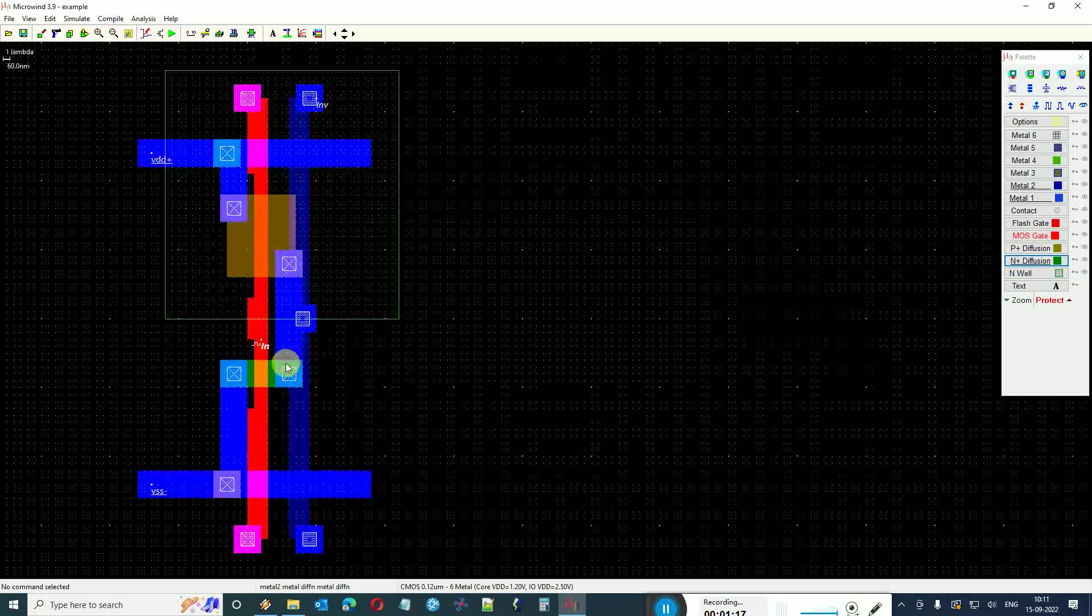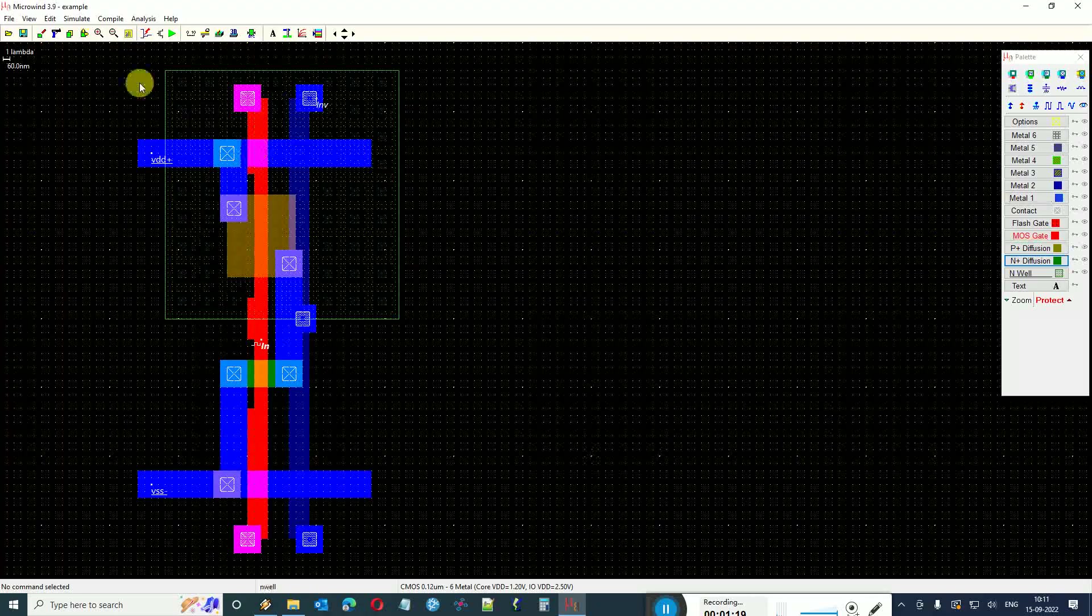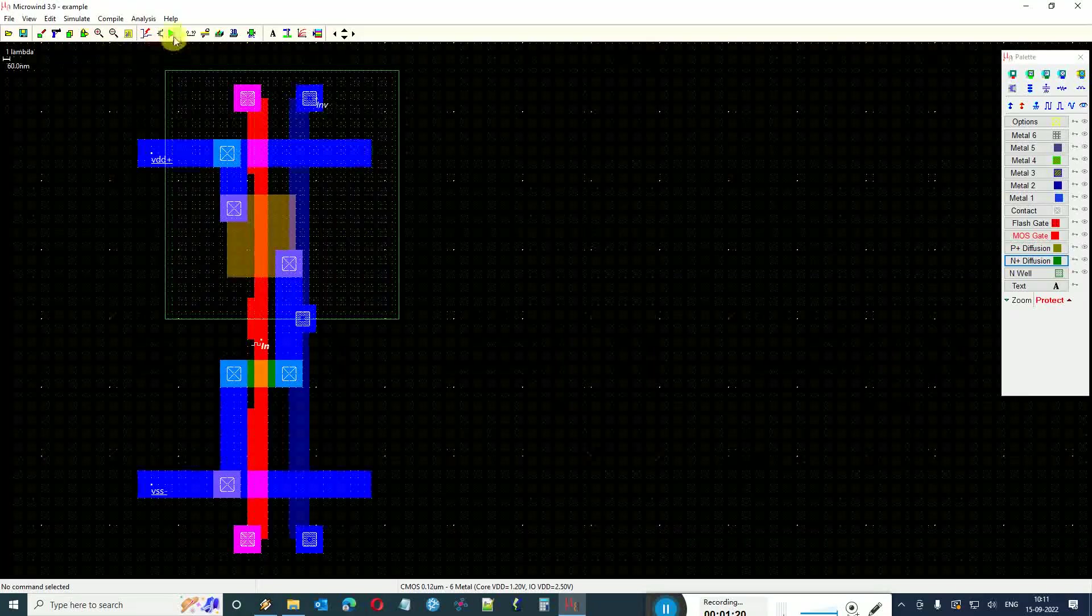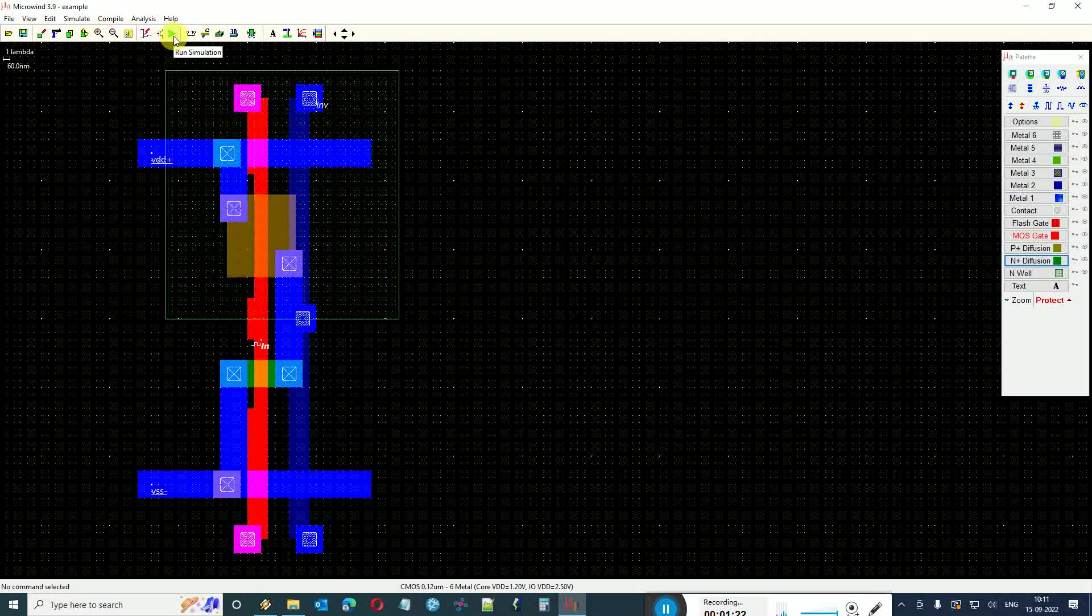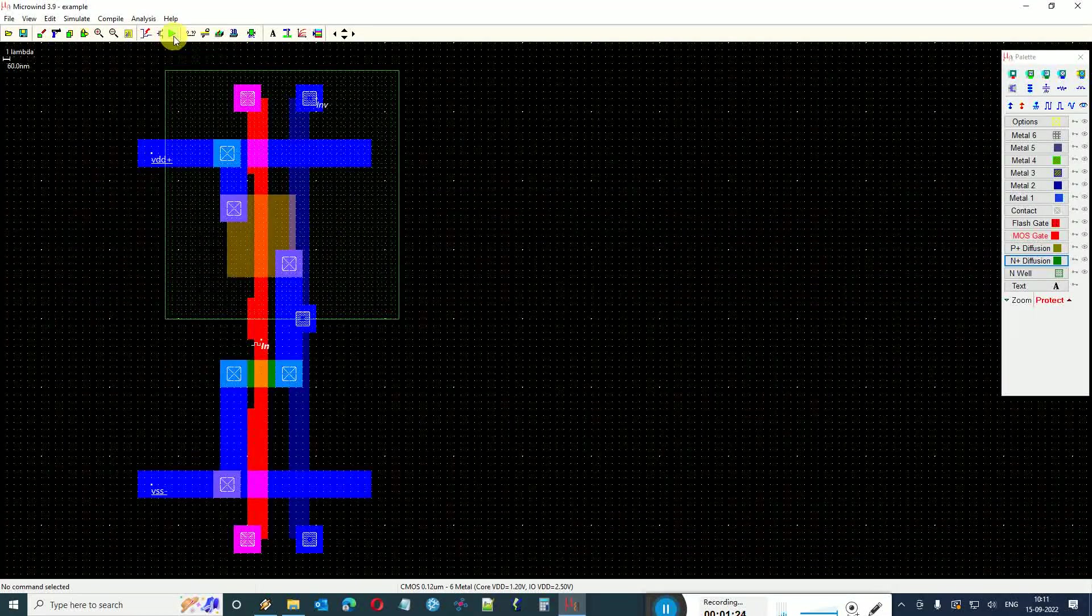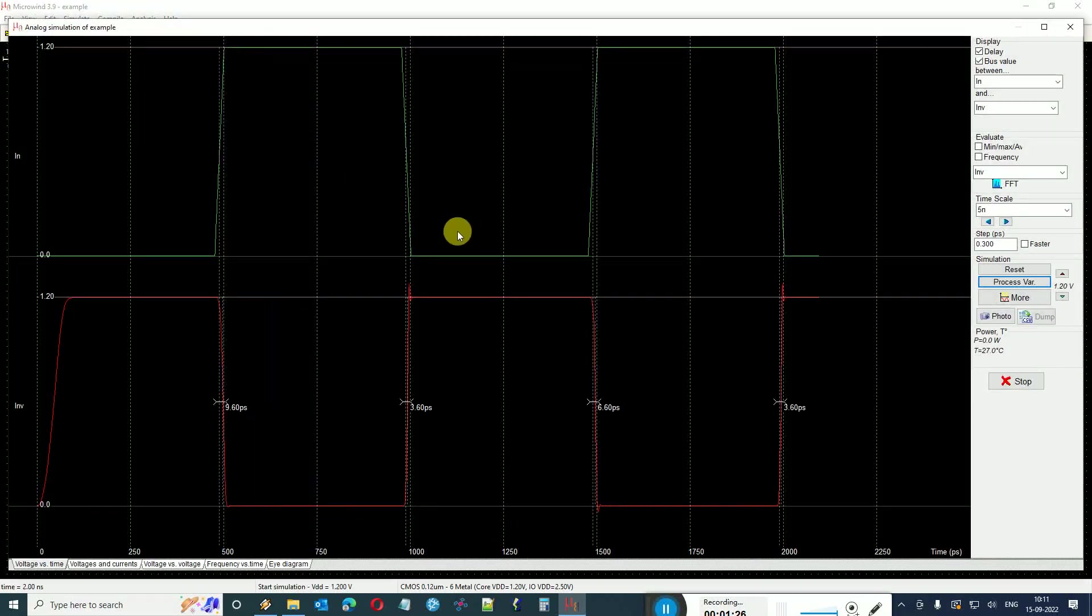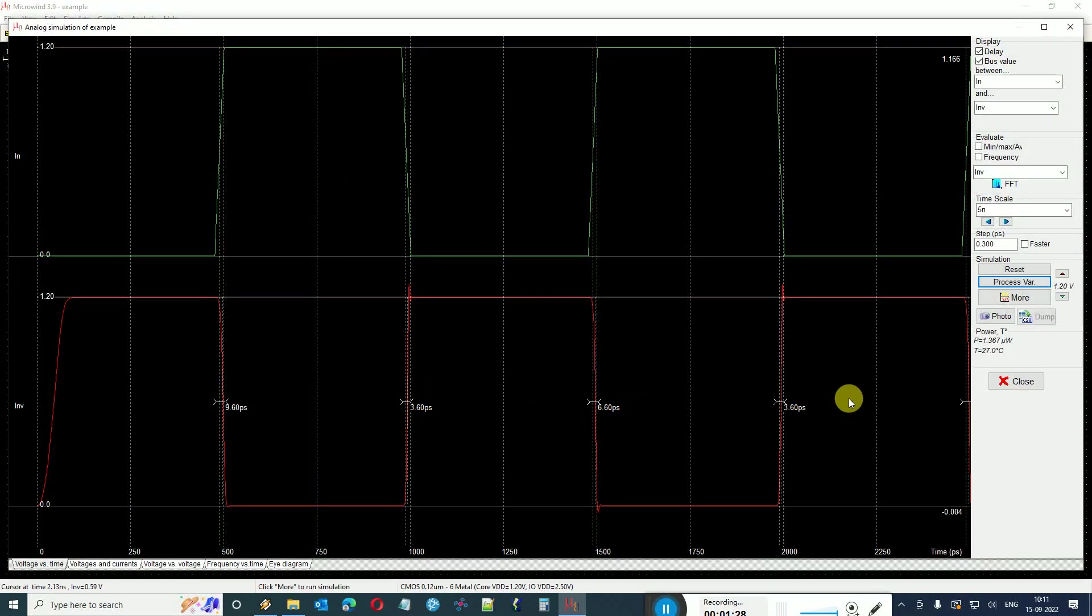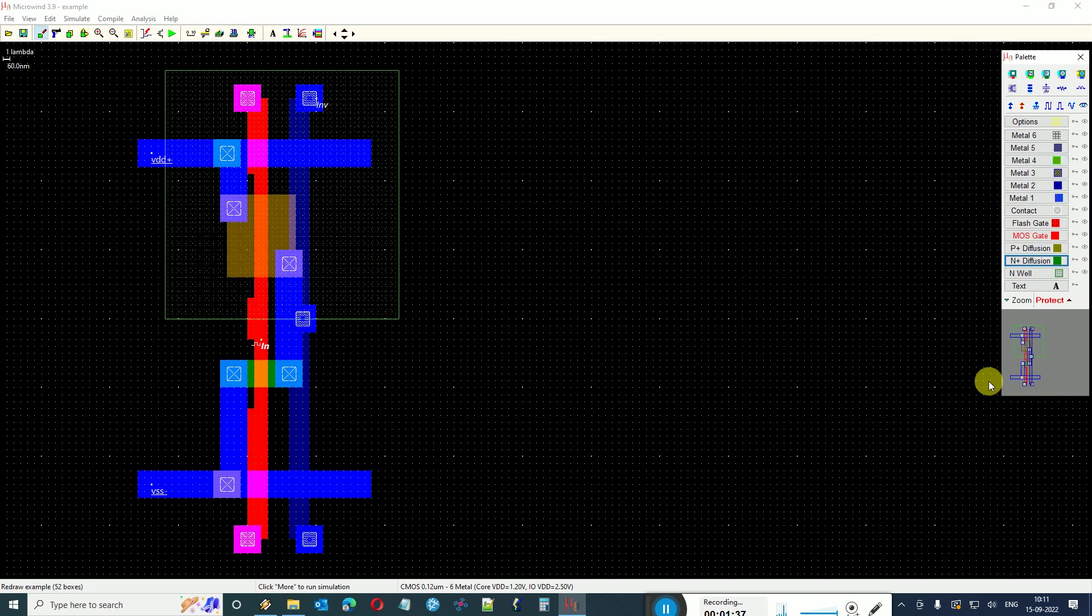To do the in-house simulation using the built-in IRSIM simulator of Microwind, I can just click on this play button. Here I can see that it works well as an inverter. I can see the power and the low to high and high to low delays.